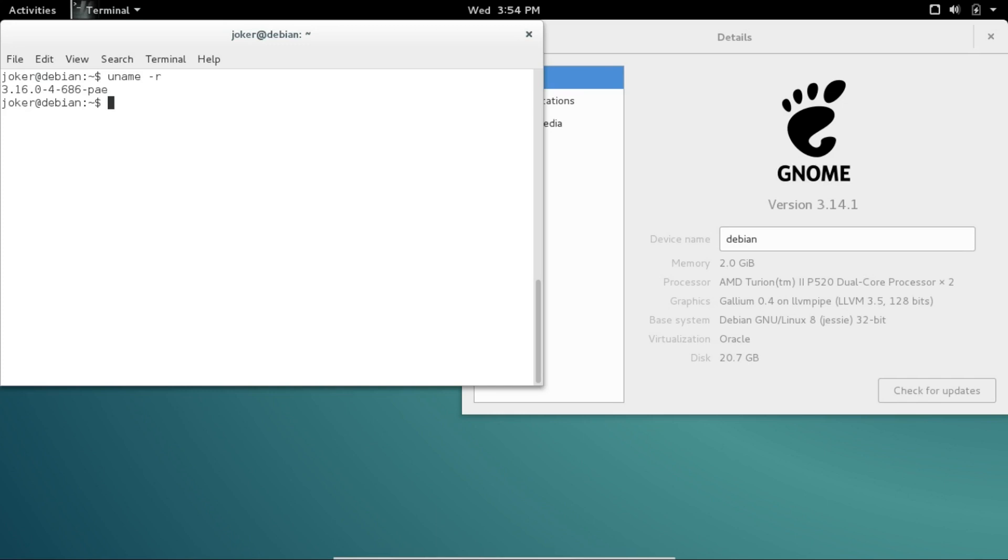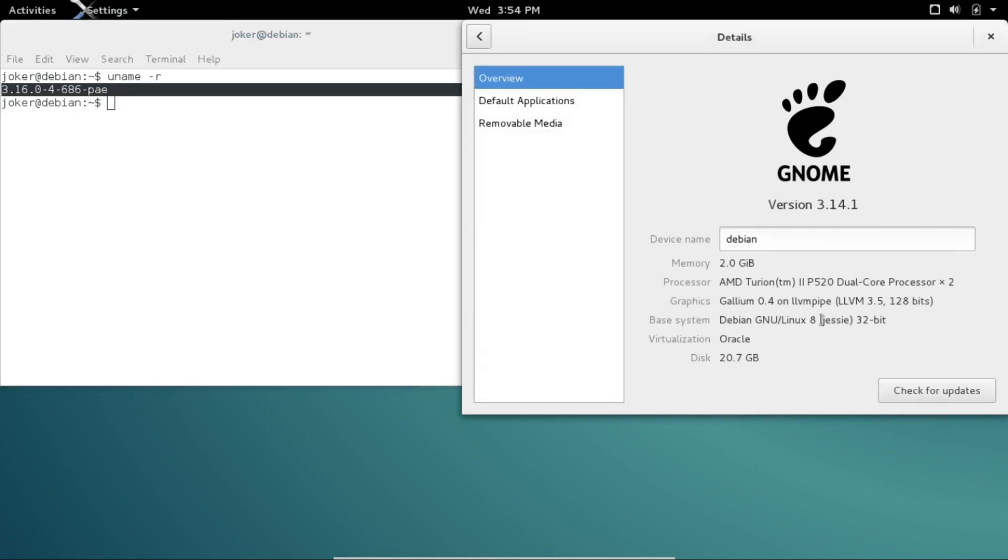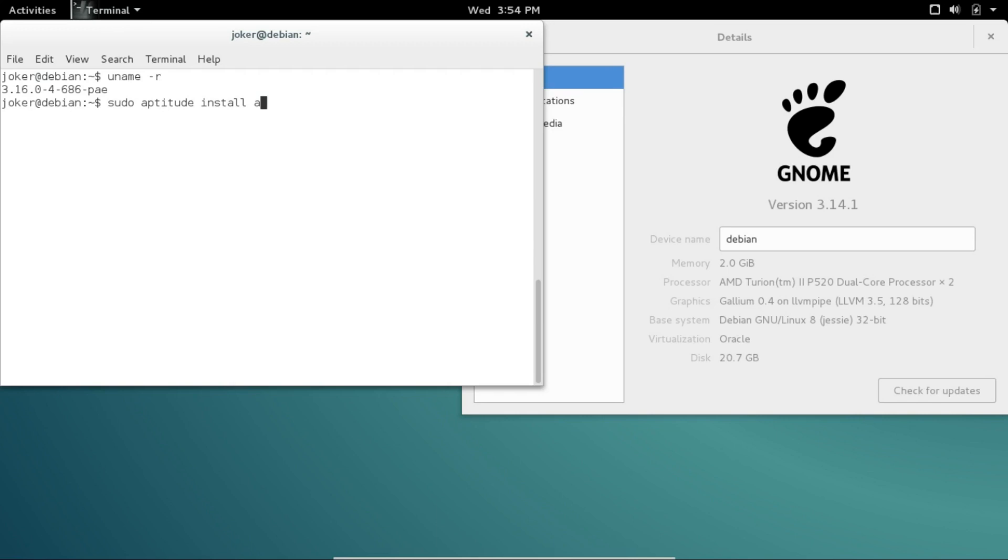Now the first thing we're going to do is install a useful piece of software called apt-listbugs. What that will allow us to do is when using aptitude instead of apt-get, we'll be able to choose what software we'll install based on the bug reports. So once again, we'll be using aptitude instead of apt-get, and we'll install apt-listbugs.